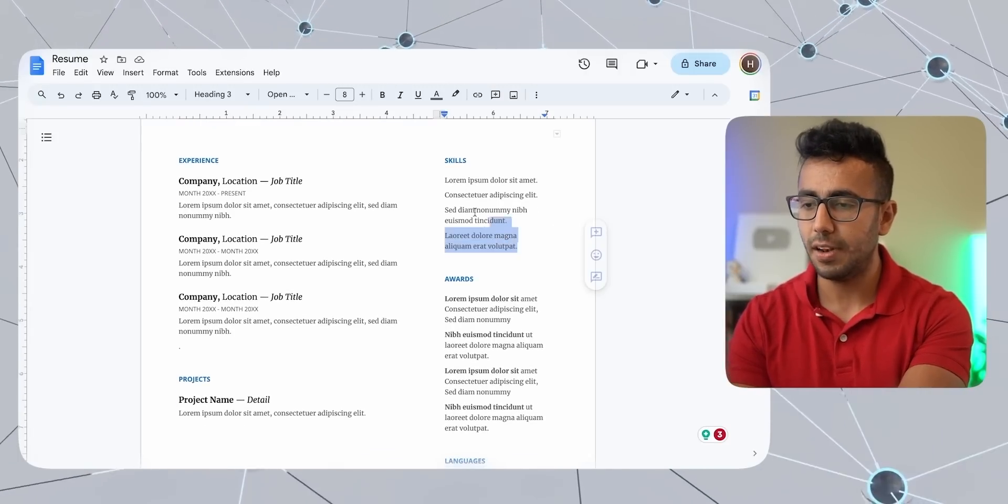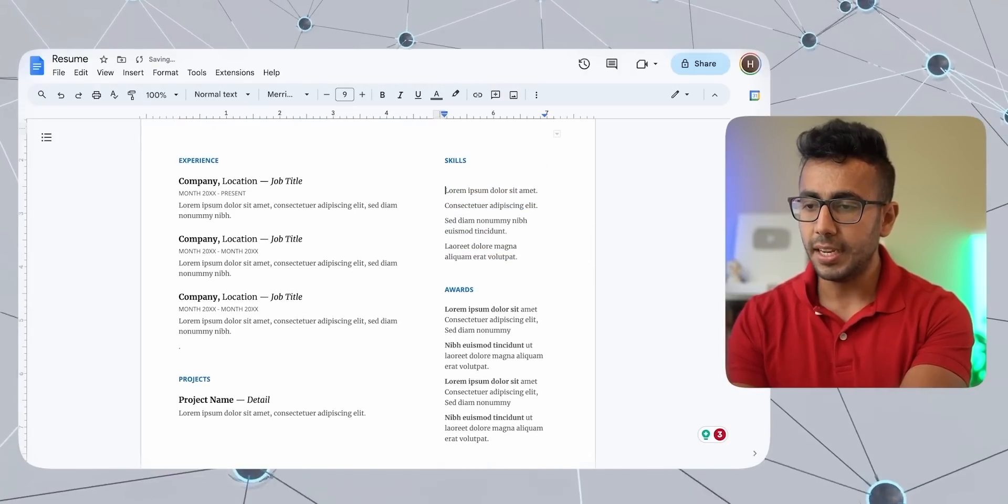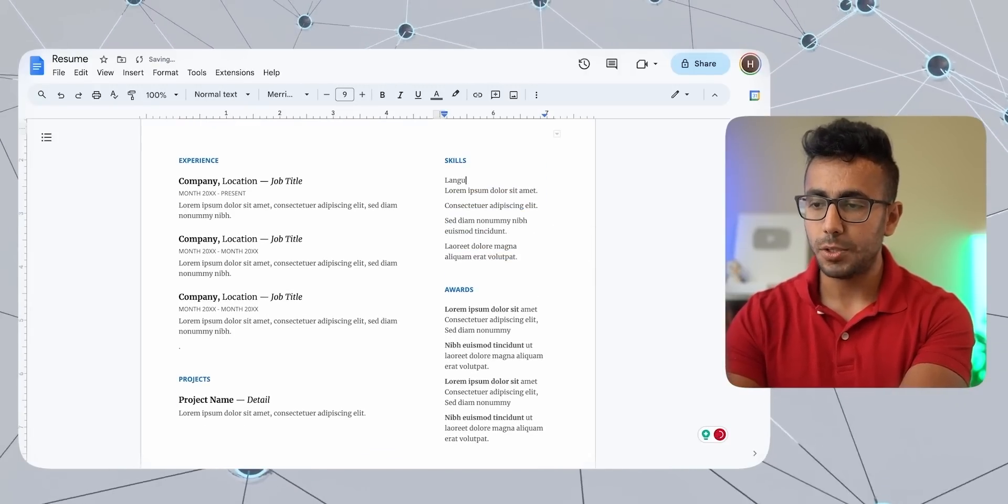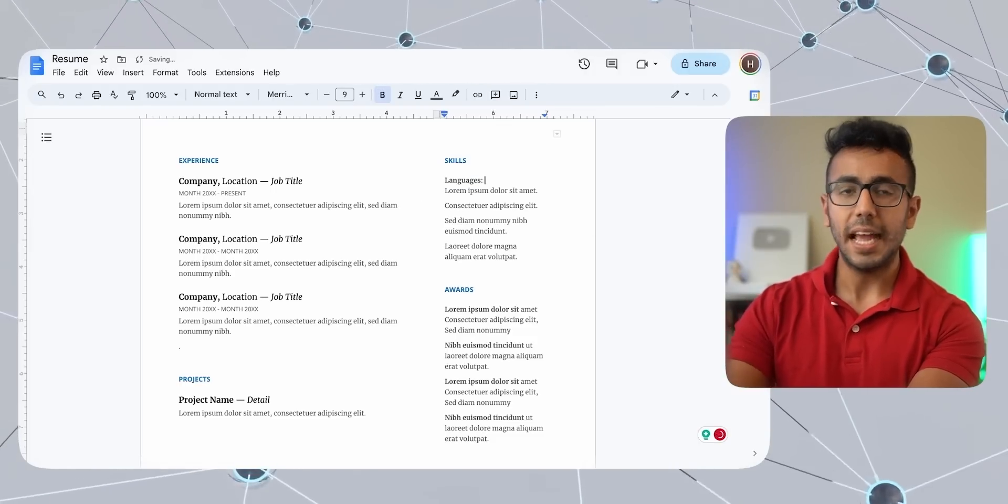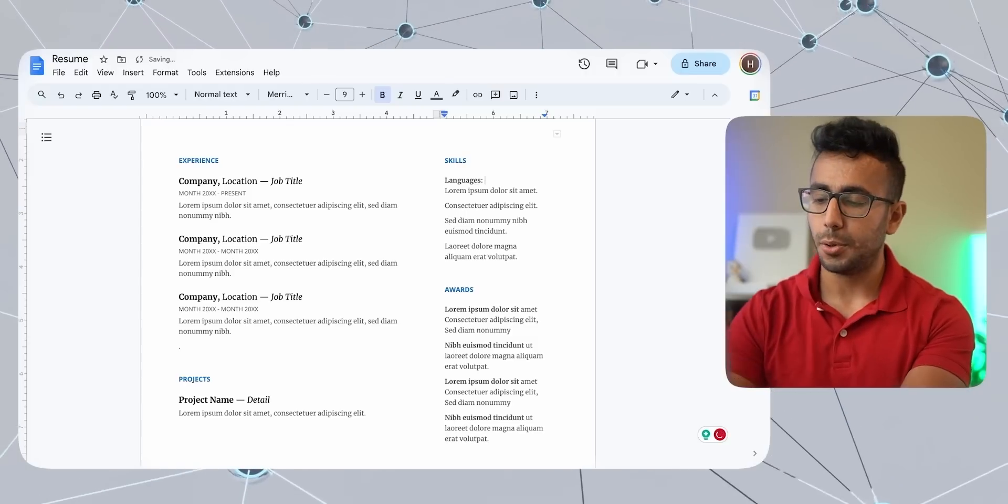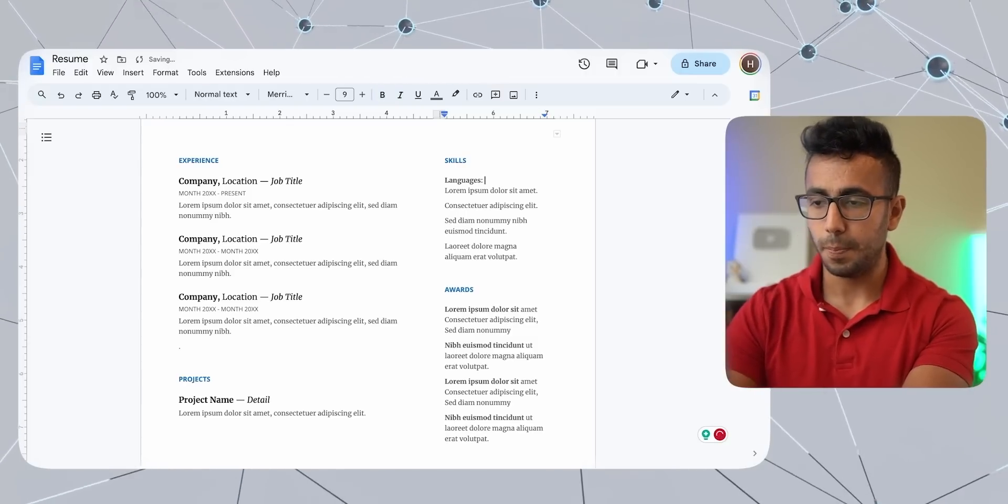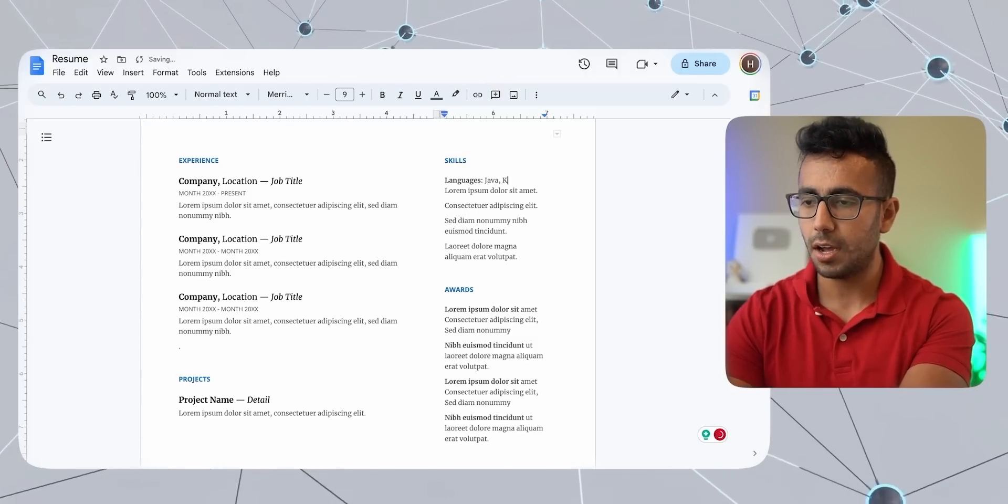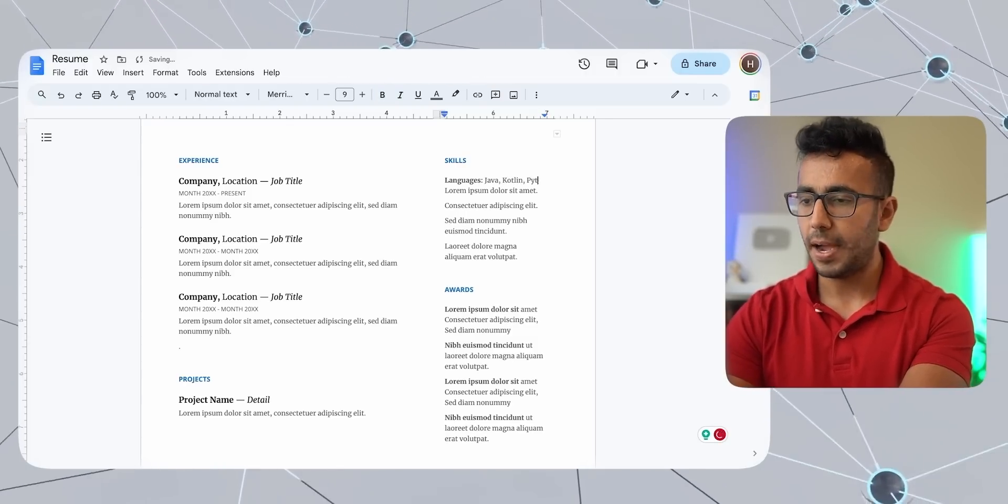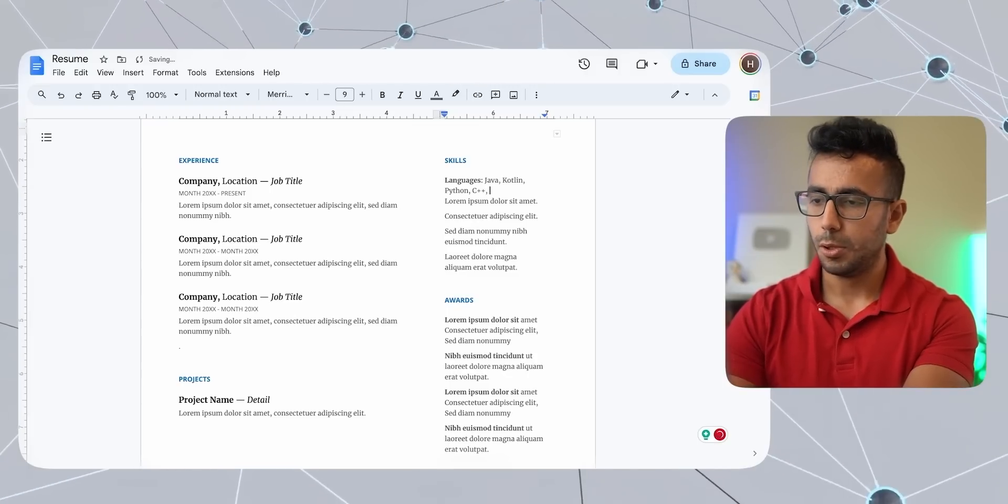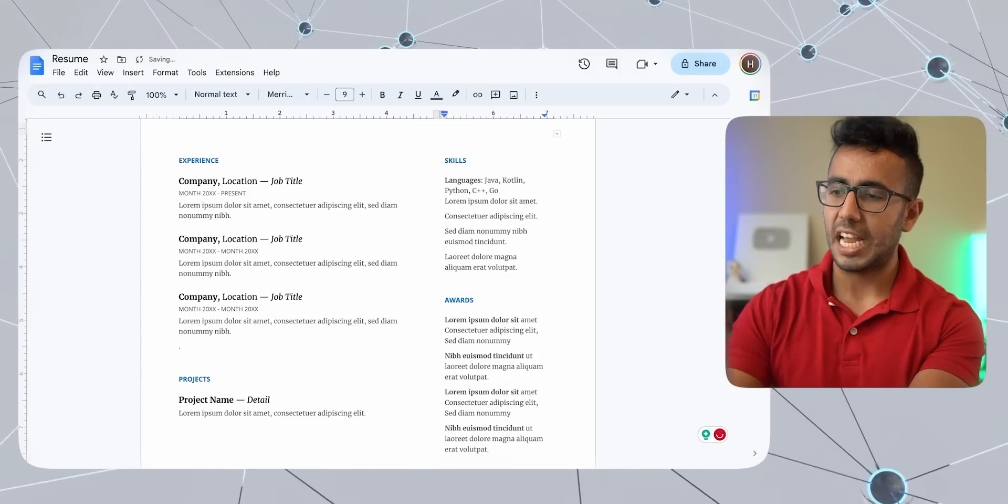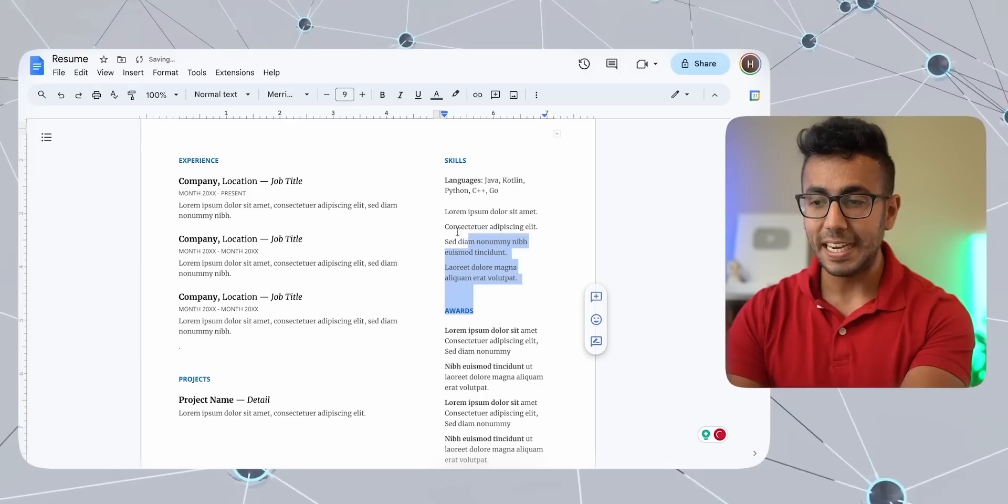So that's why my best practice will be categorize your skills. So in the skills section, we will have three categories. Number one category will be of languages and put it in bold and then colon. And here put all the languages you know, like Java, Kotlin, Python, C++, Go, whatever languages you know, just type it.